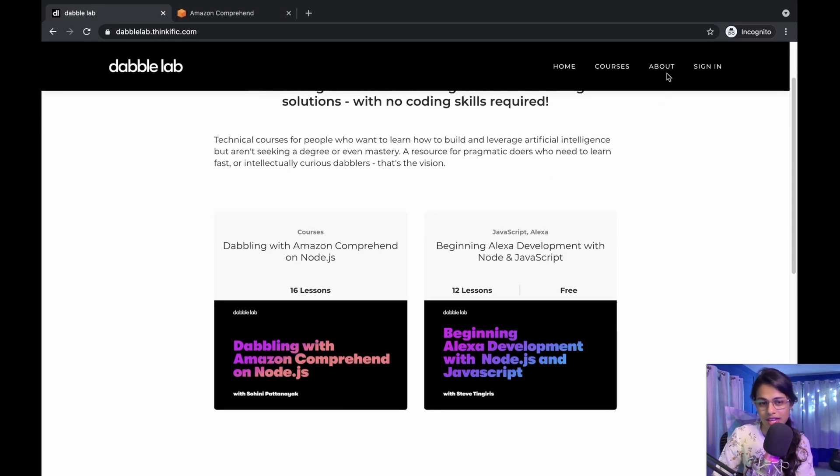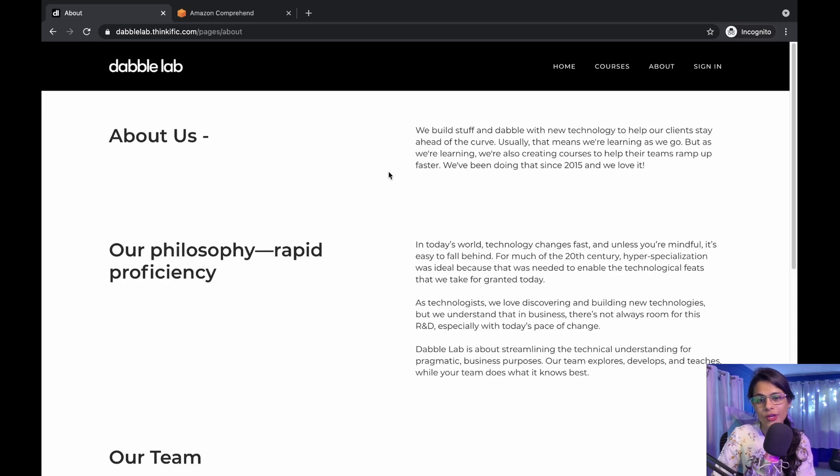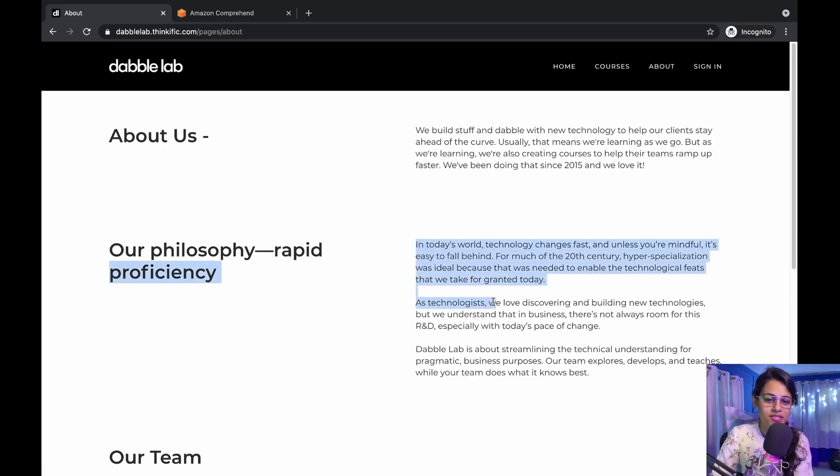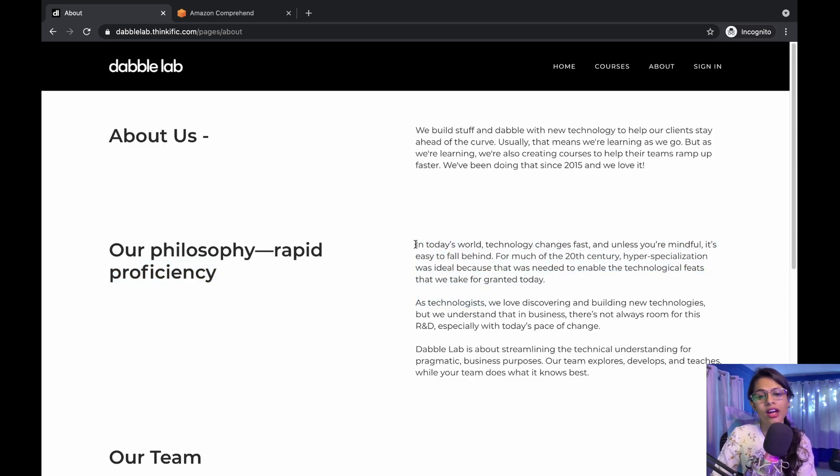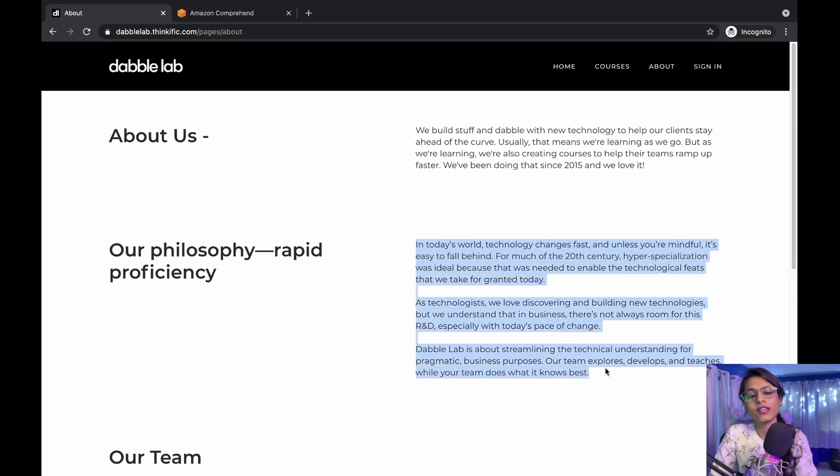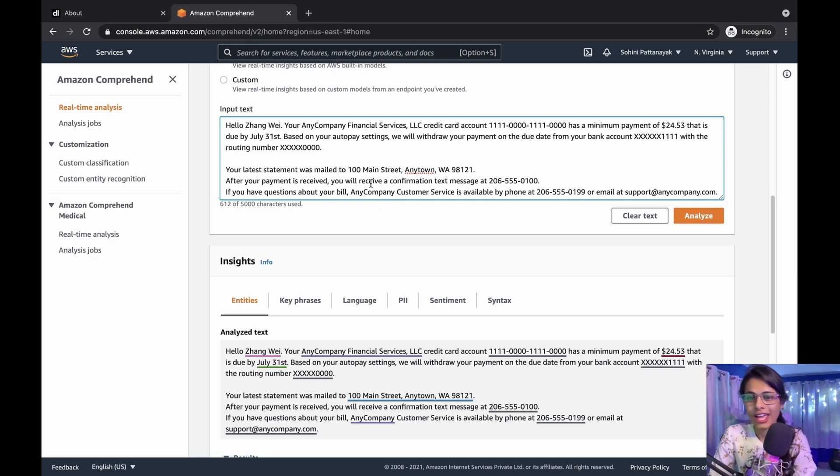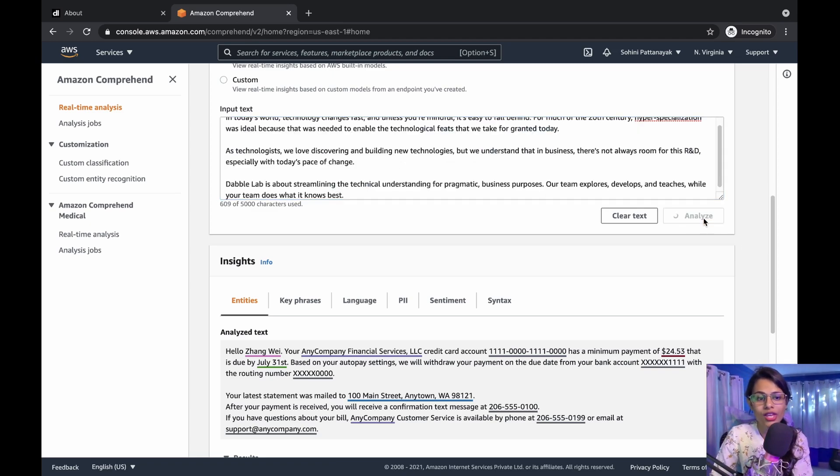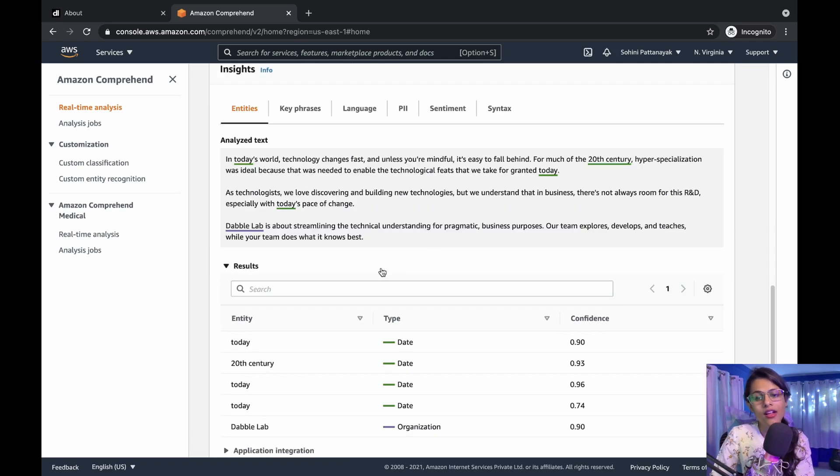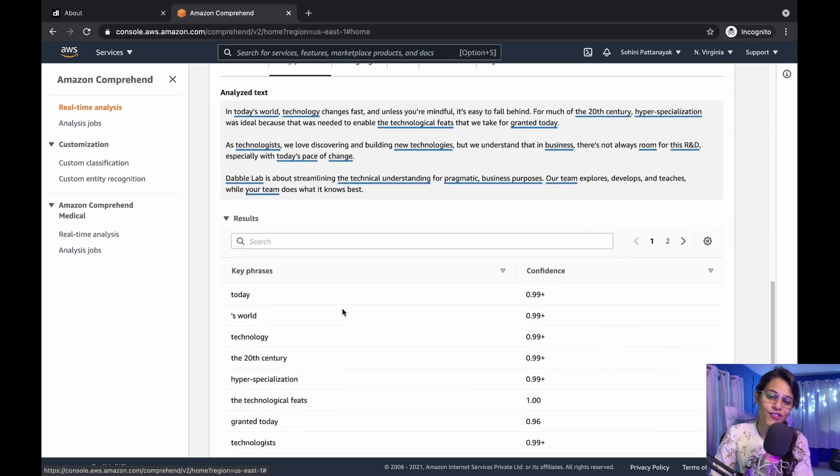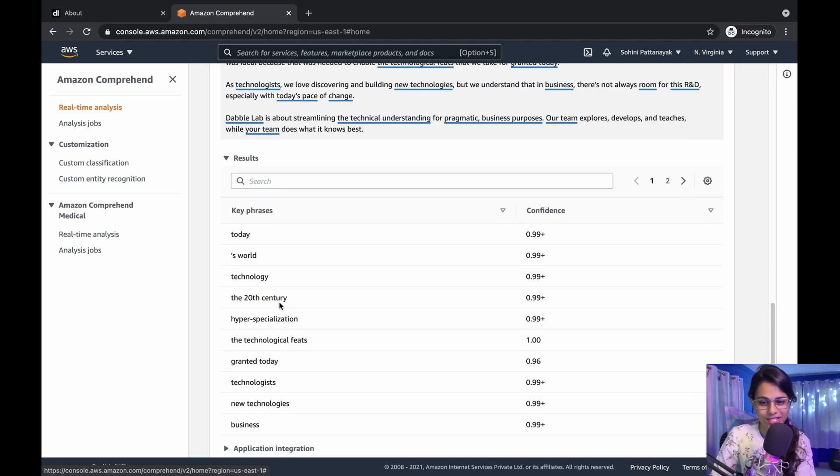When I go to About, you can see our philosophy 'Rapid Proficiency' button here. I'm going to copy this entire part and use this big string as my input text to figure out the key phrases for today. I will paste it in here and hit Analyze, then navigate to Key Phrases, and there you see - these are the key phrases it could detect.